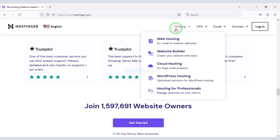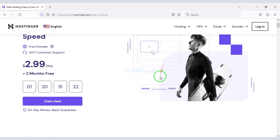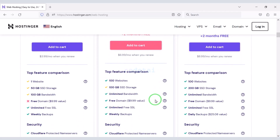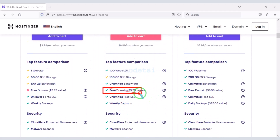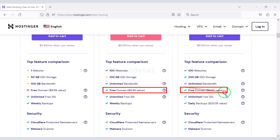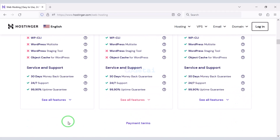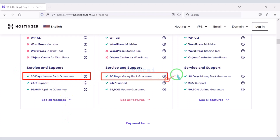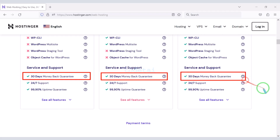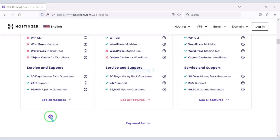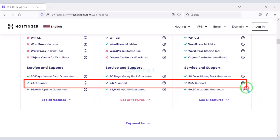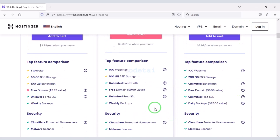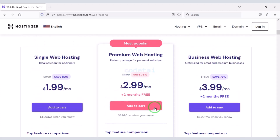Now we will learn how to purchase web hosting. You get a free domain with these packages. You also get a 30-day money-back guarantee with every package. If you don't like your domain hosting within 30 days, you can get your money back. You can also get 24-hour technical support from Hostinger. You can purchase any package of your choice without any problem.